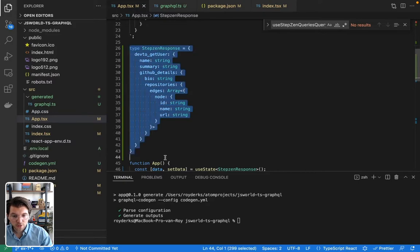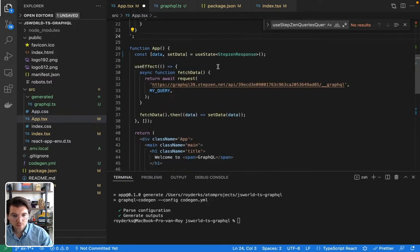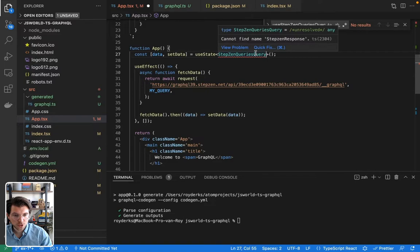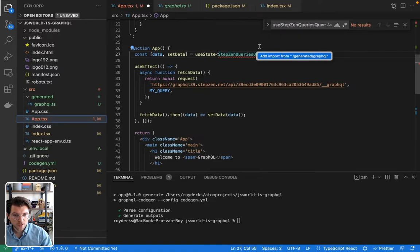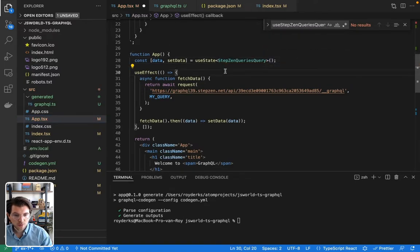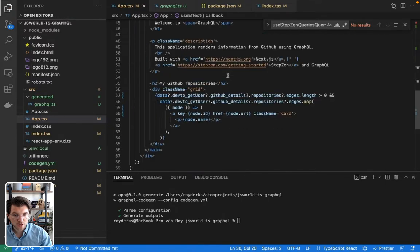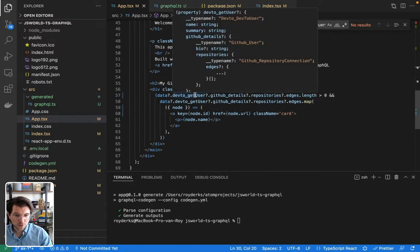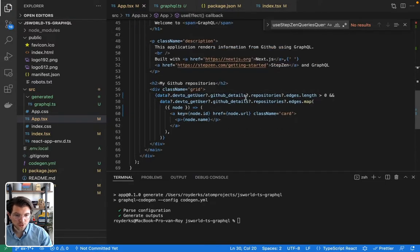So then I can get rid of this entire part. Actually just do this. Make sure I import it. Add an import. And then save. And as you can see, the type definitions are still there.